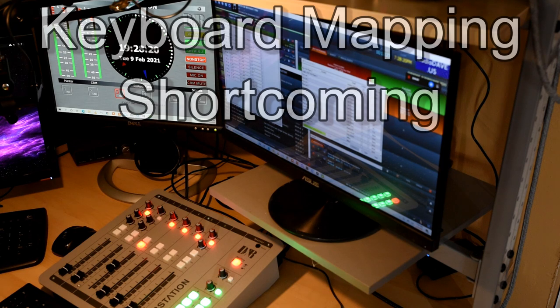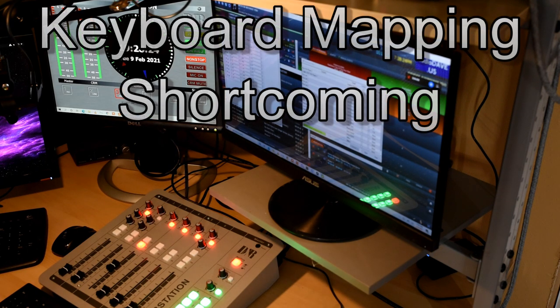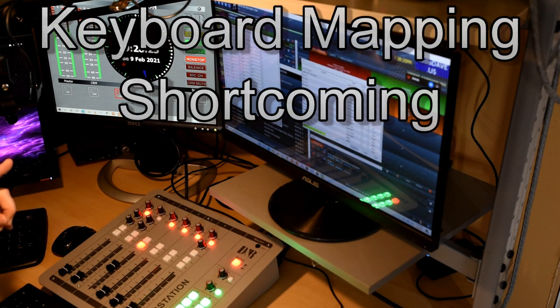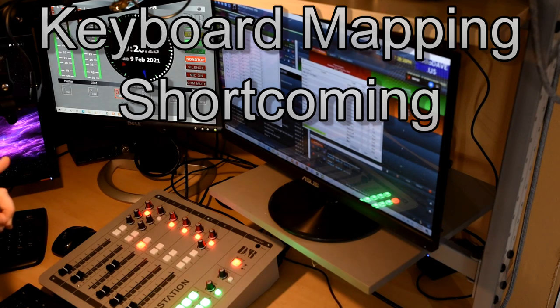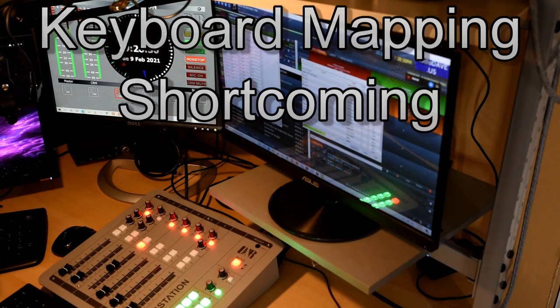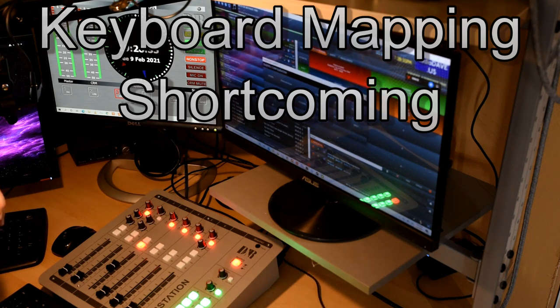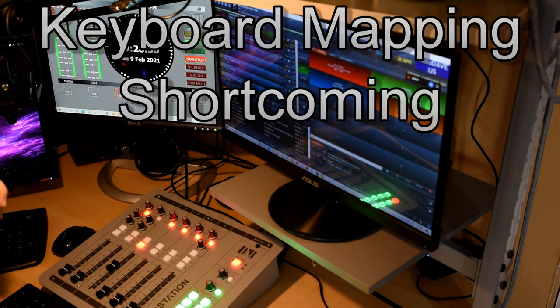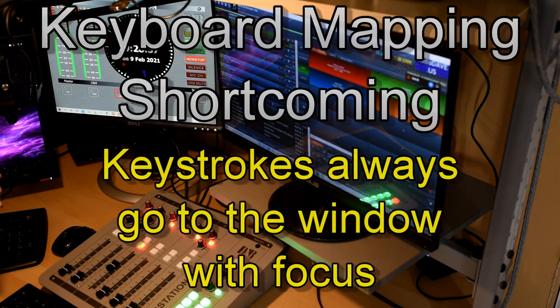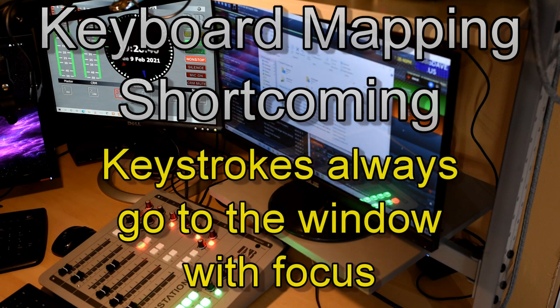So are there any shortcomings for doing this? Yes, there's one principal shortcoming. If you don't have your target application, which in my case is Radio DJ, if it is not in the foreground, that is to say that perhaps I have started a different application, maybe I have started my file manager.